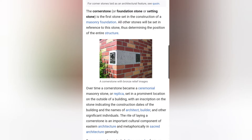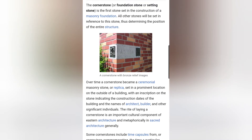Let's read that one more time: all other stones will be set in reference to this stone. Now when we're reading the scriptures, it references Yahweh's son as being that cornerstone, with the other stones being set on top of the cornerstone which is Yahweh's son. Thus determining the position of the entire structure.